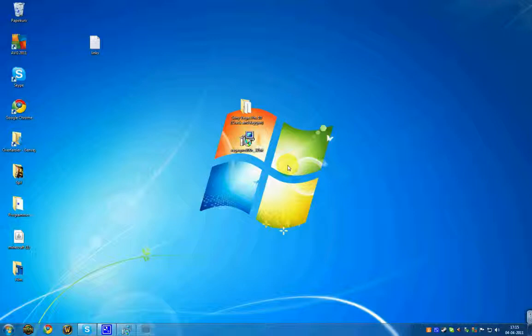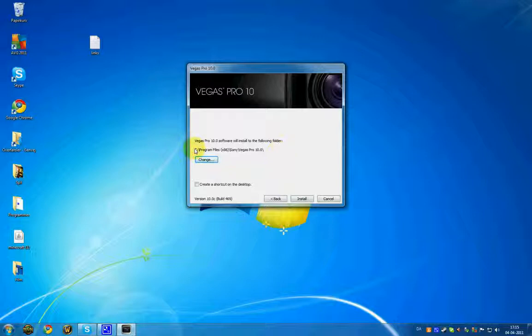Now this is the location you install it to. You must remember where you install it - that's important, you're going to need it for another step later on. I'm going to remember this and click Install.